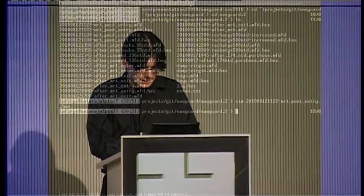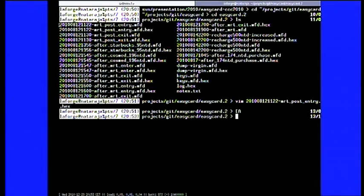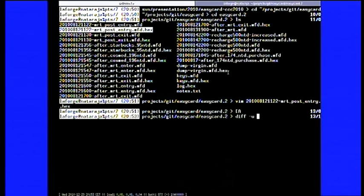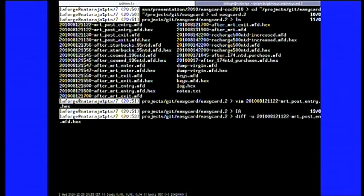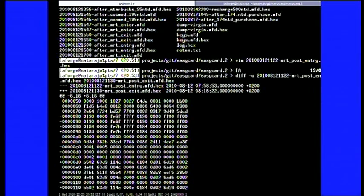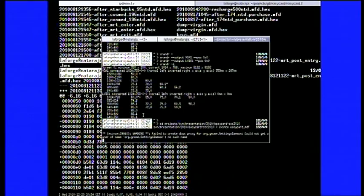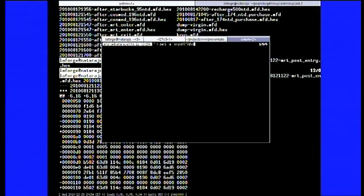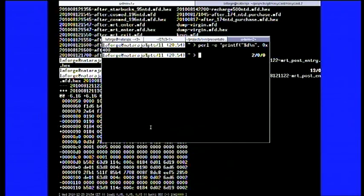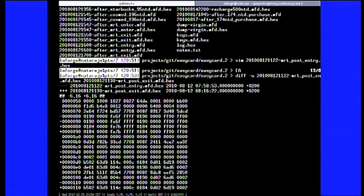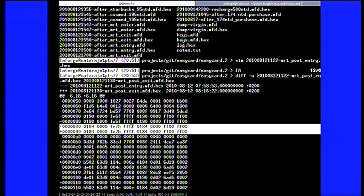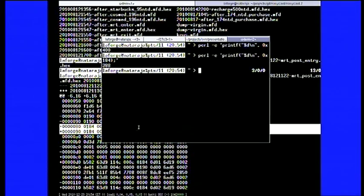You repeat this with lots of transactions and start to see patterns. You can diff the hex dumps — for example, I entered a subway station, made a dump, left the station, made another dump. Looking at the diff, most data is the same but some bytes changed. You can see 0x190, which converts to 400 NT dollars — the initial value after purchasing the card — get replaced by 0x184, meaning entering and leaving the MRT station cost 12 NT dollars, bringing the balance to 388.